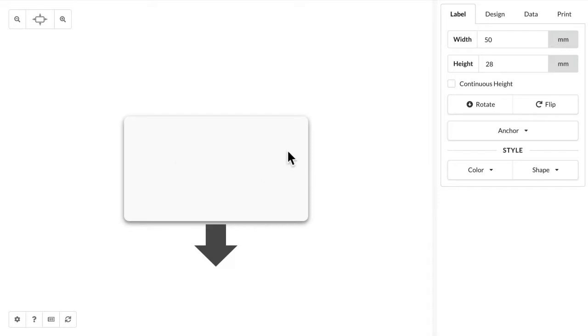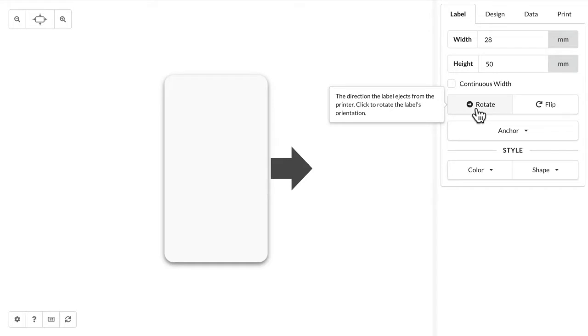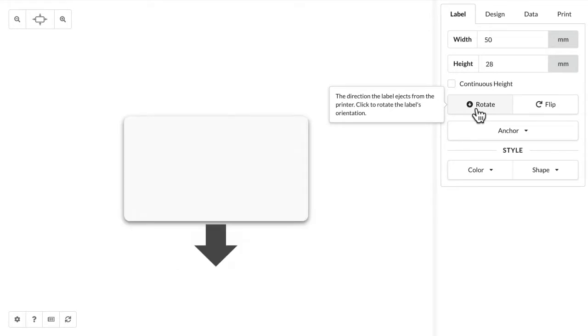If you want to design a label in the other orientation, just click this rotate button and then you can just keep designing your label as you want. So I'm going to go back to this way, I'm going to create a simple name tag.